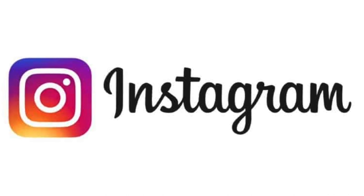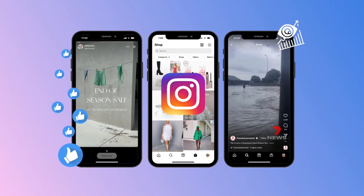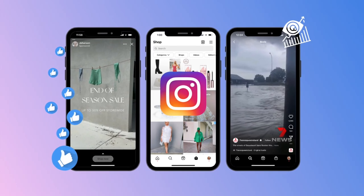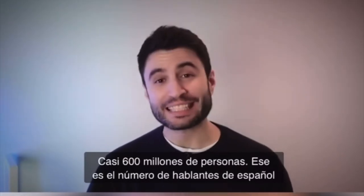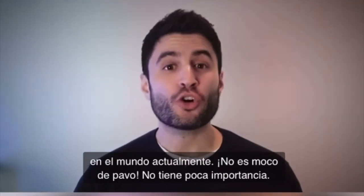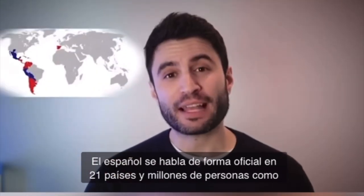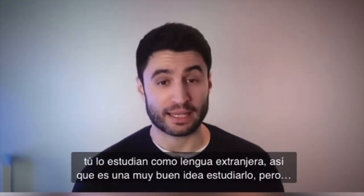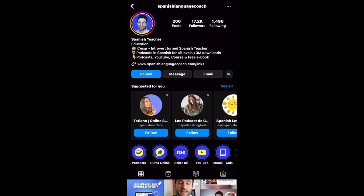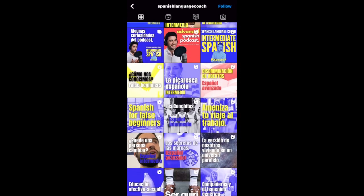Another social media platform that can support micro learning is Instagram. Instagram is a great way to find and post videos on information that is very important. Here's one example: 'Cientos millones de personas. Ese es el número de hablantes de español en el mundo actualmente.' This is an interesting fact — he tells us that over 600 million people speak Spanish in the world. This video was taken from the user Spanish Language Coach, who posts a lot of videos and content, some of which include podcasts.